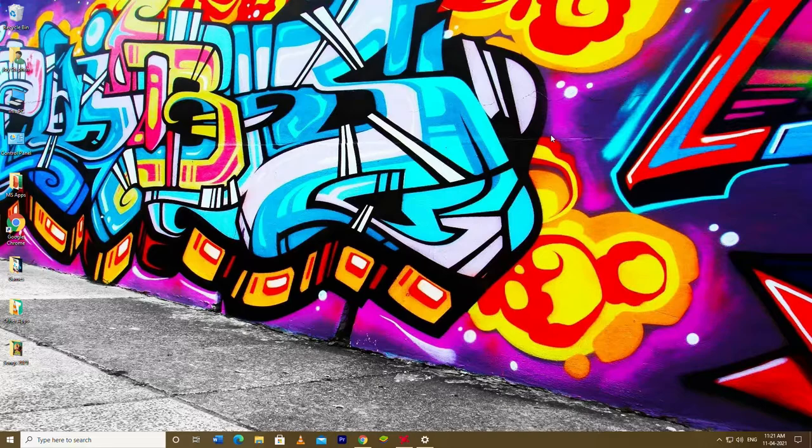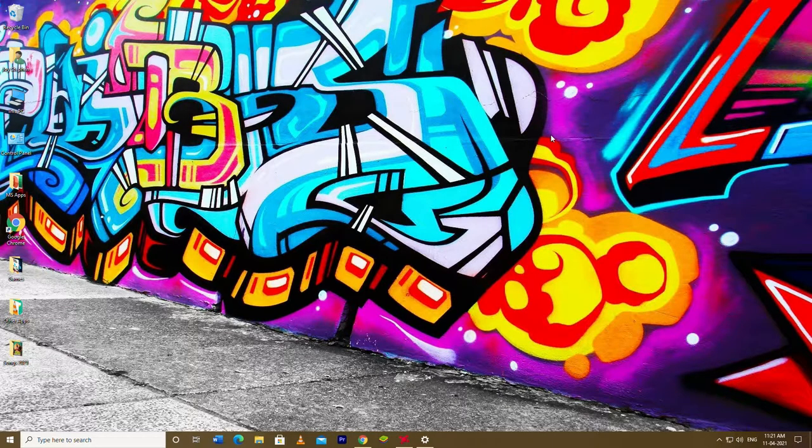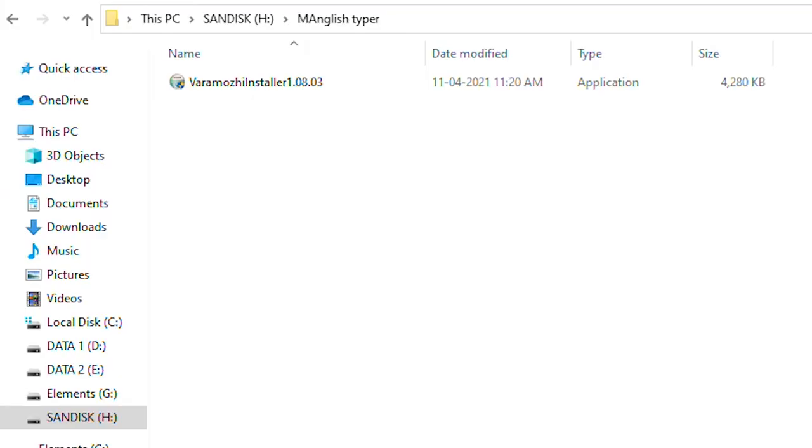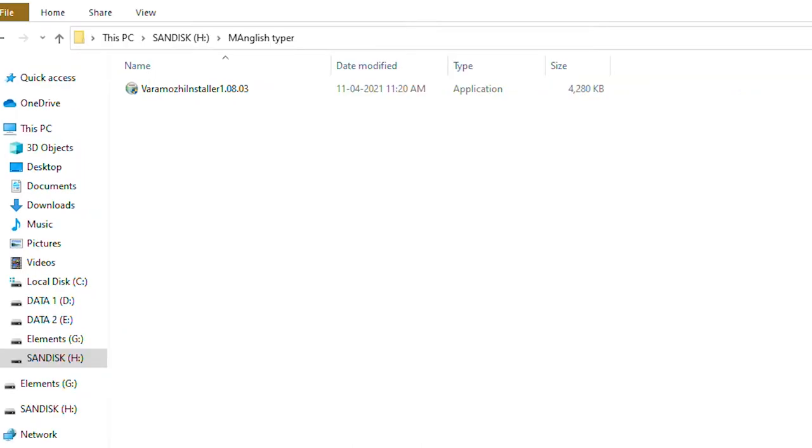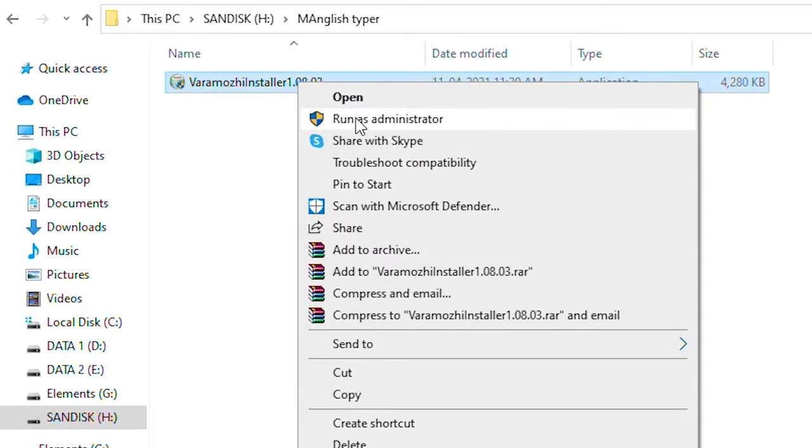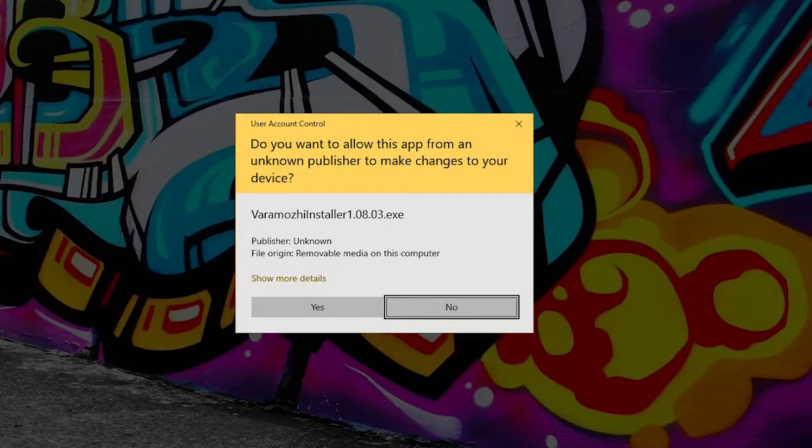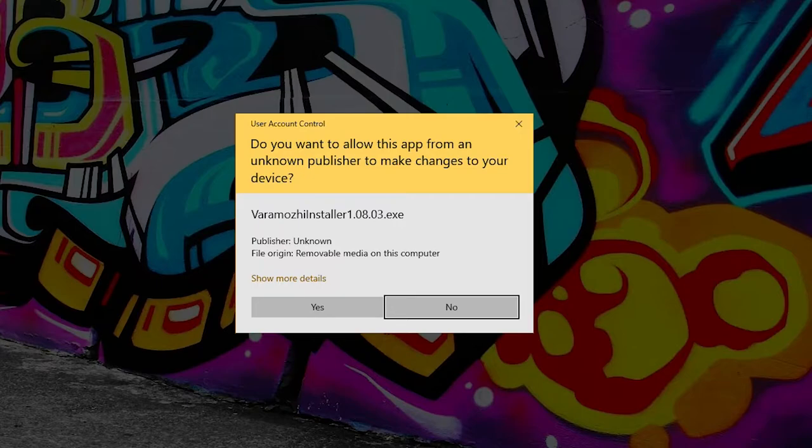As you can see, we are downloading the file. So just right click and open it. If we want to open it, we will need to run as administrator.